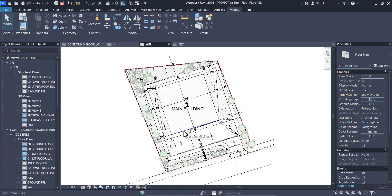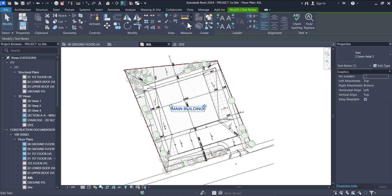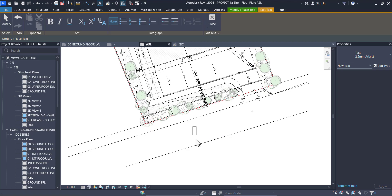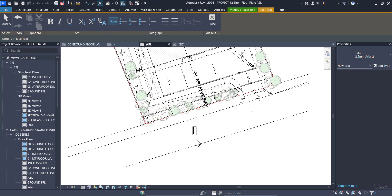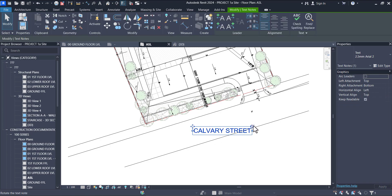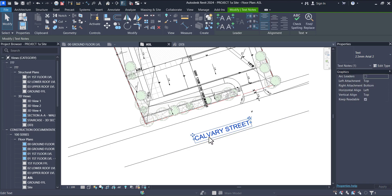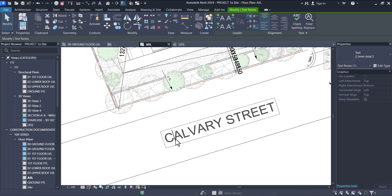Trust me, when we're done with this series it should be three or four classes because I enjoy doing site plans. So let's call this road — I'll call it Calvary Street. That's the street I grew up in, in my hometown.